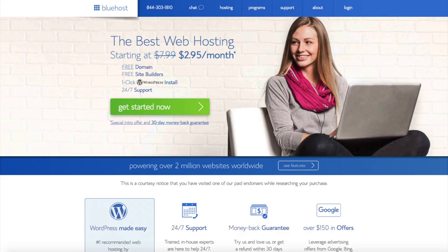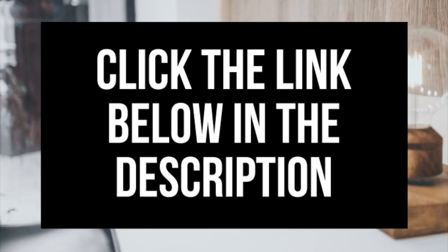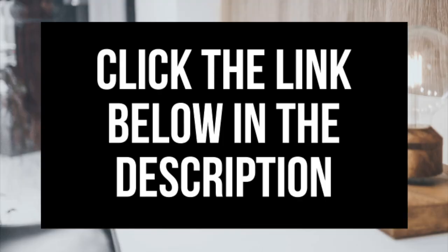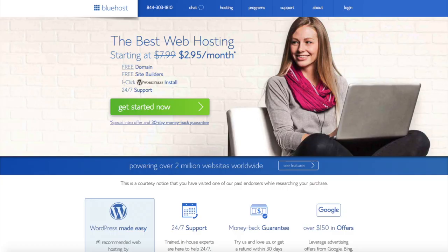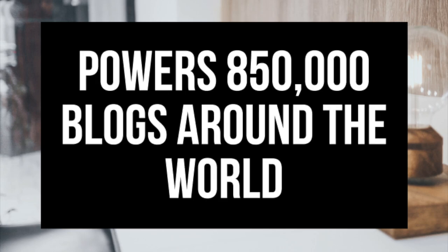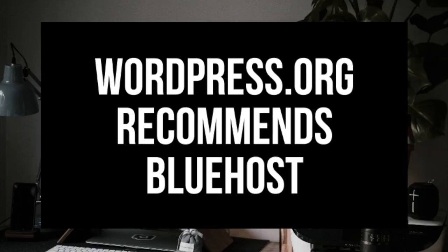The first thing you want to do is head on over to Bluehost via the link that I provided in the description. Bluehost will be getting a free domain name and up to 63% off web hosting. Make sure you click the link in the description to get this great deal. To have a blog you have to have a domain name for people to find your blog and web hosting that powers your WordPress blog. A little about Bluehost. Bluehost powers over 2 million websites worldwide and over 850,000 blogs around the world. They are also recommended by WordPress themselves since 2005.